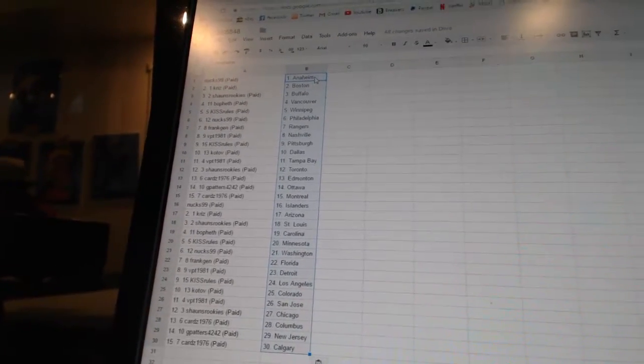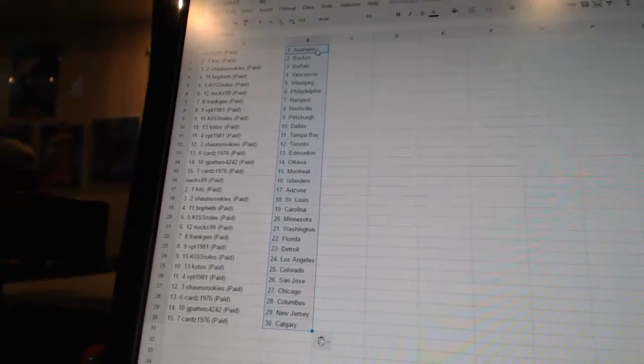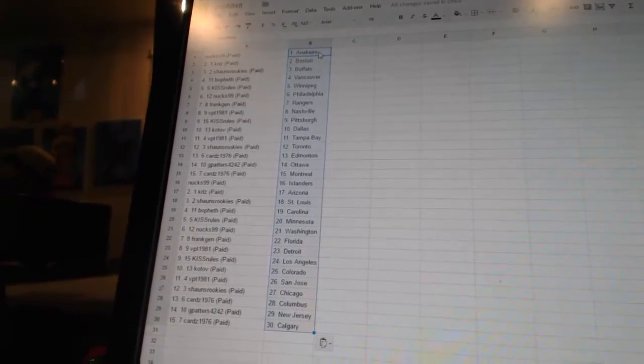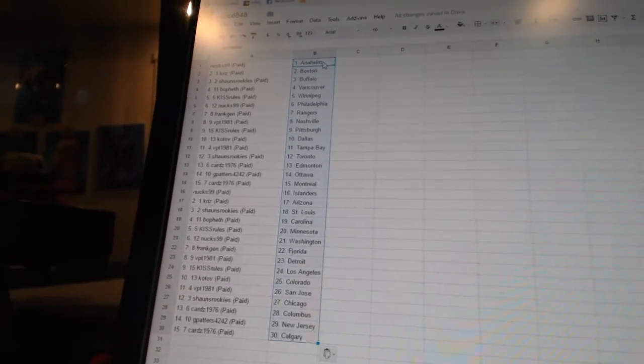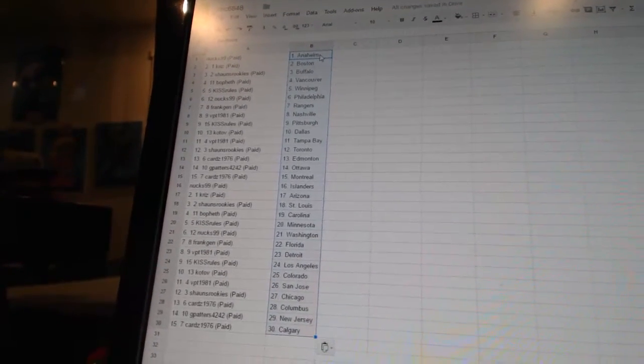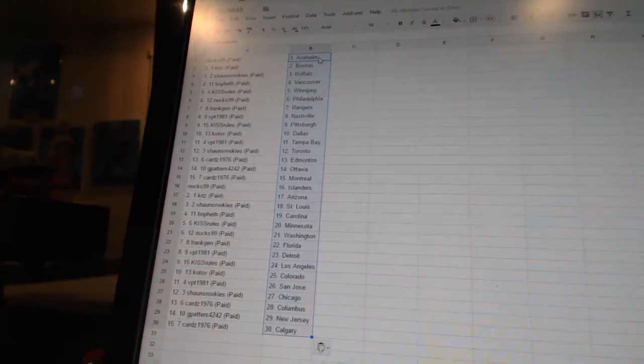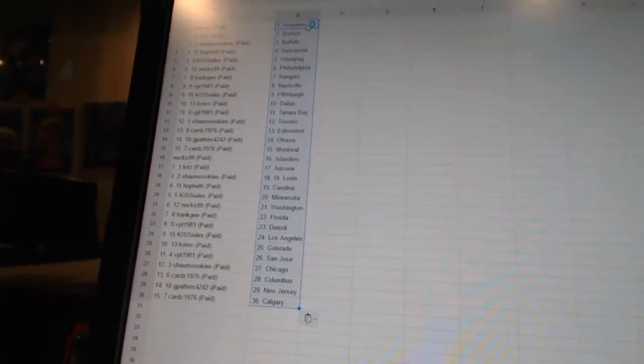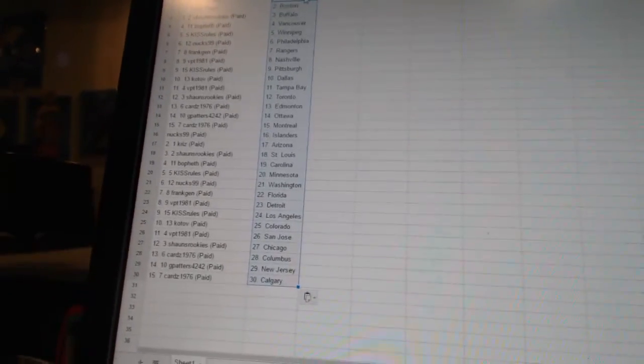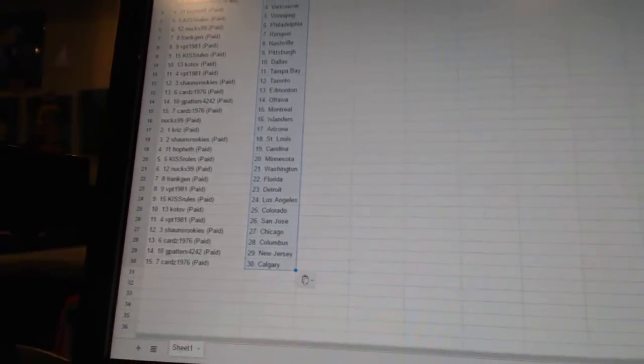VPT 1981 has Tampa Bay. Sean's rookies is Toronto. Cards 1976 is Edmonton. G Patterns 4242 is Ottawa. Cards 1976 is Montreal. Next 99 is the Islanders.